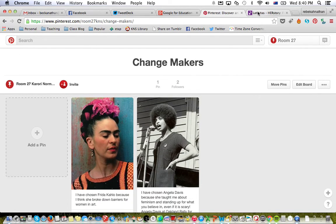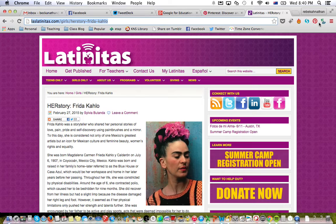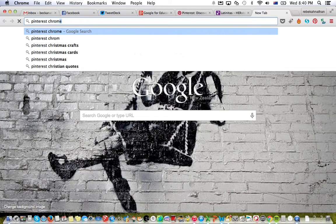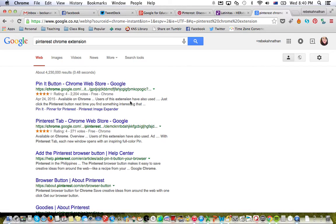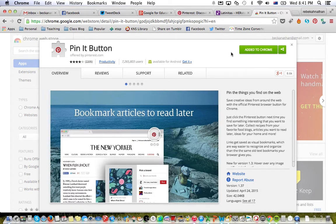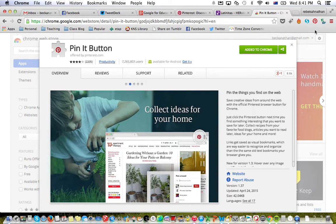There's one other way to pin — using the little 'Pin It' button. Some of you will have that on your computers because we installed it the other day, and some won't. If you don't have it in your Chrome browser, you have permission to add it. Just Google 'Pinterest Chrome Extension', go to the Chrome Web Store, and choose 'Add to Chrome'. Once it's done it will appear up in your browser.